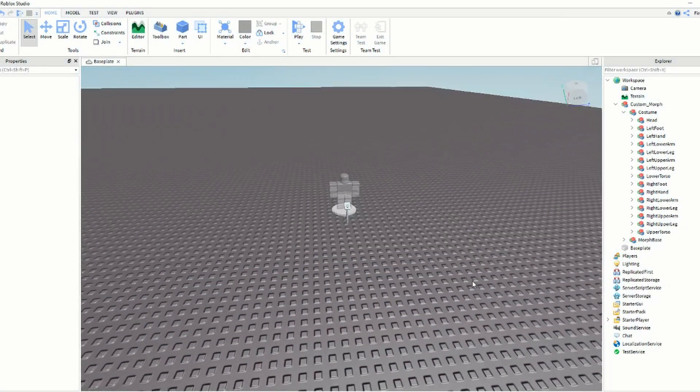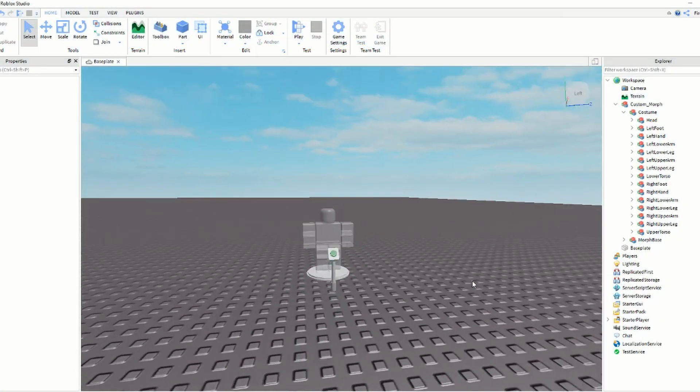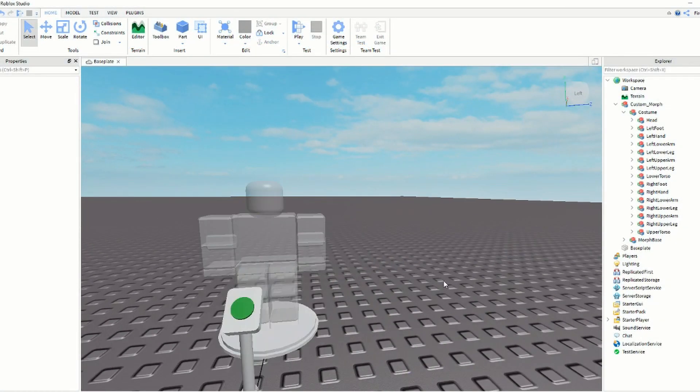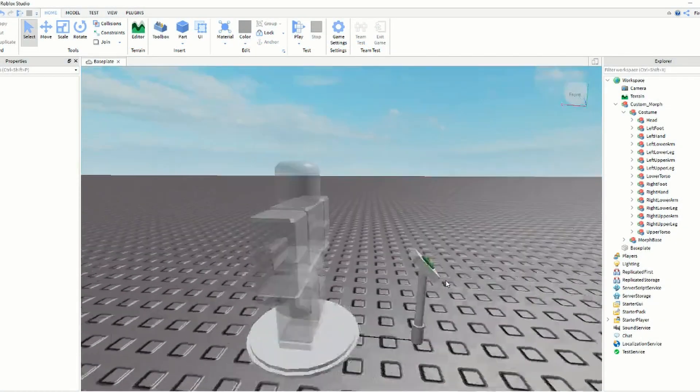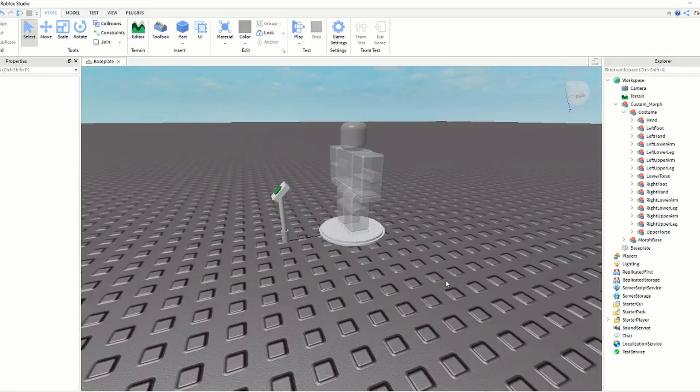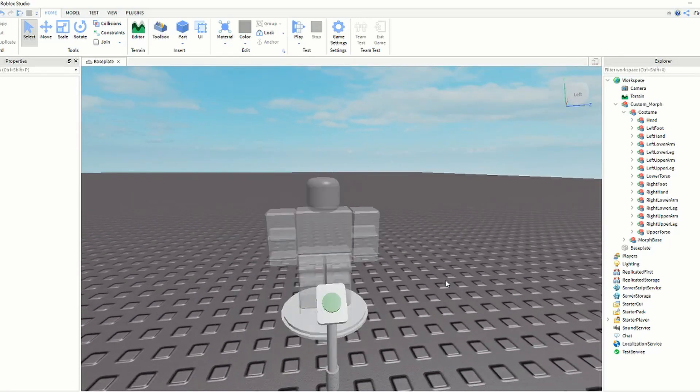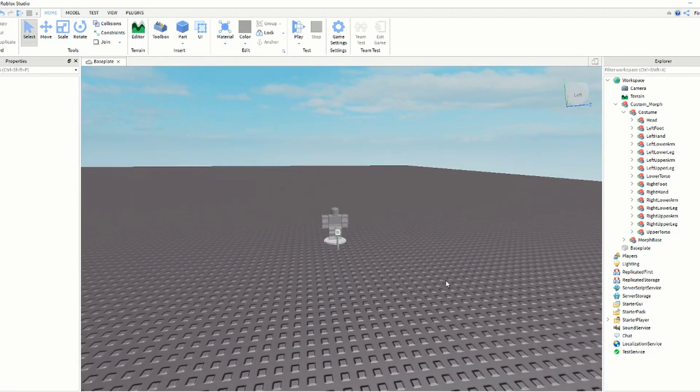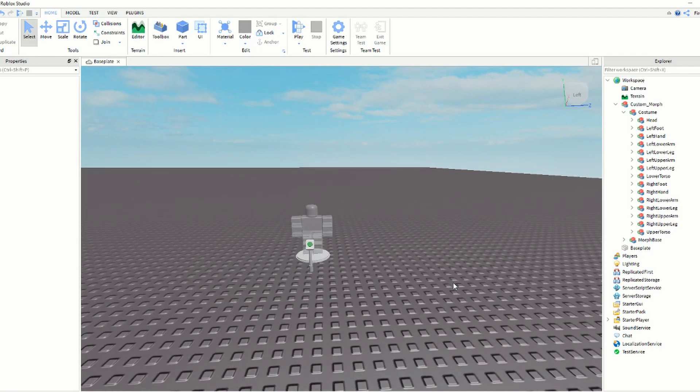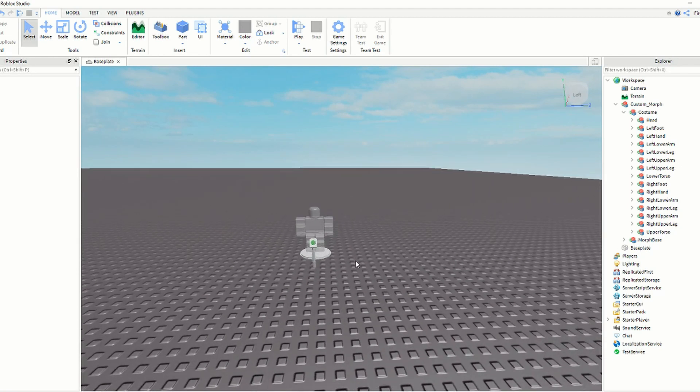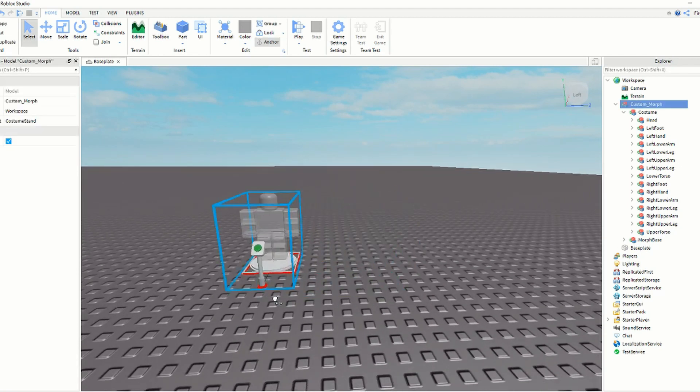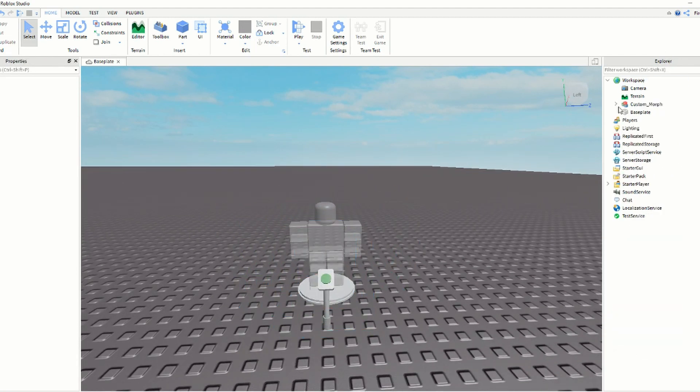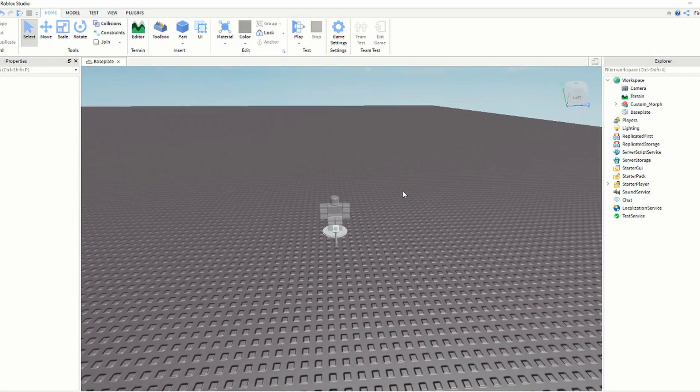Hey guys, so in the beginning of the video, as I said, we're going to be showing you how to make this R15 Morph. And it's actually pretty easy. So what you want to do is get the link in the description. And once you do that, you should get this thing called Custom Morph.